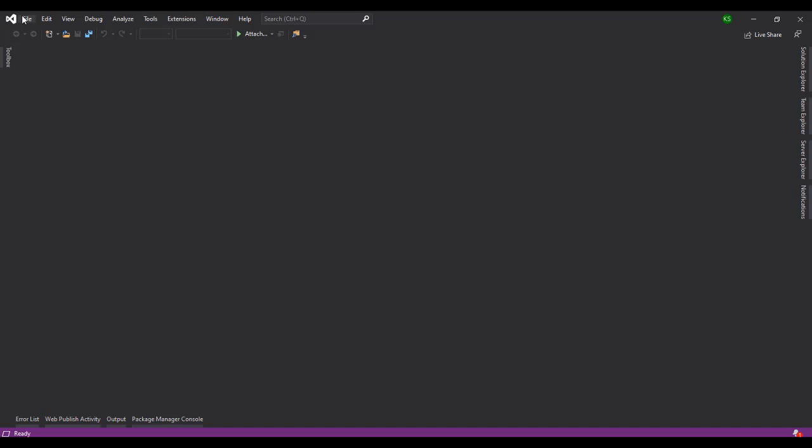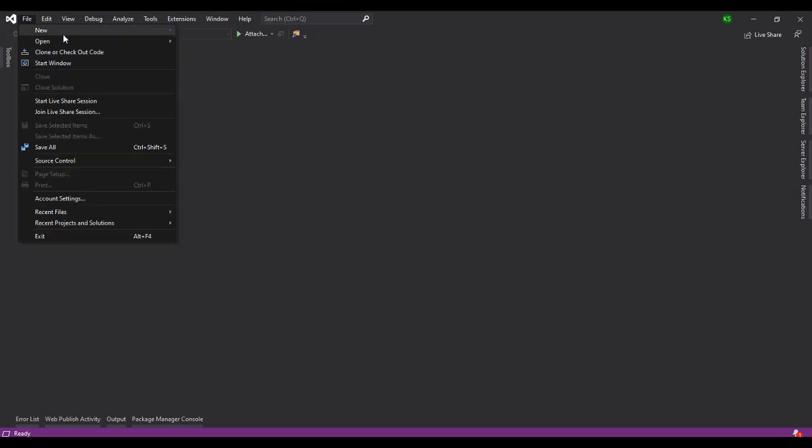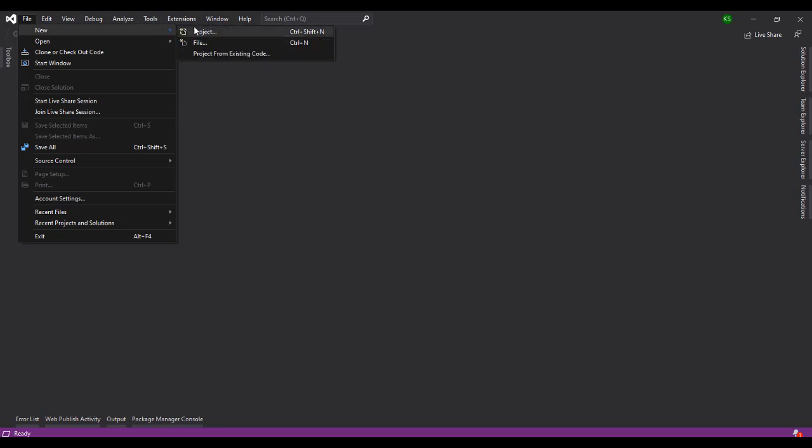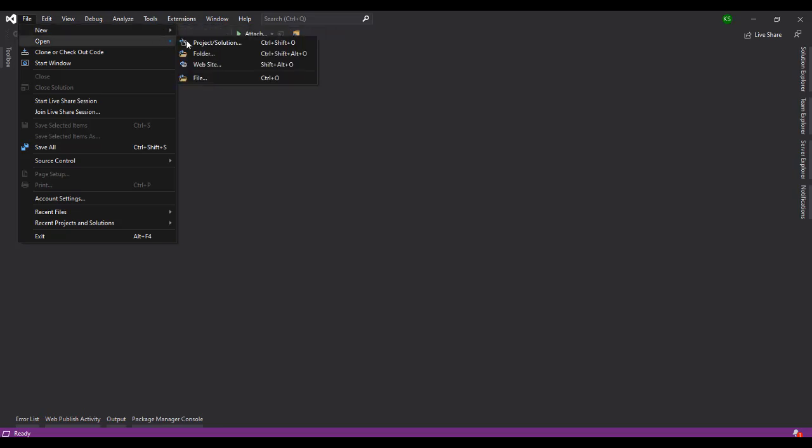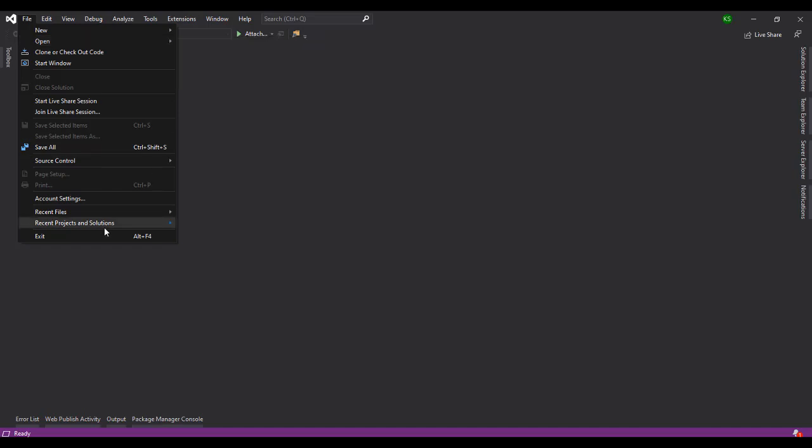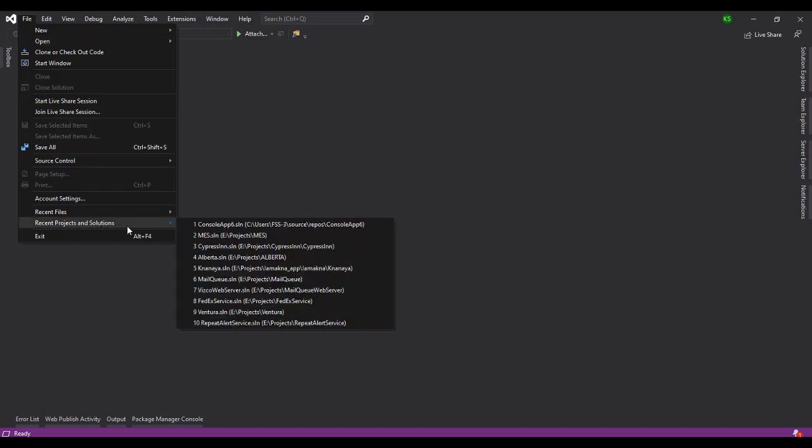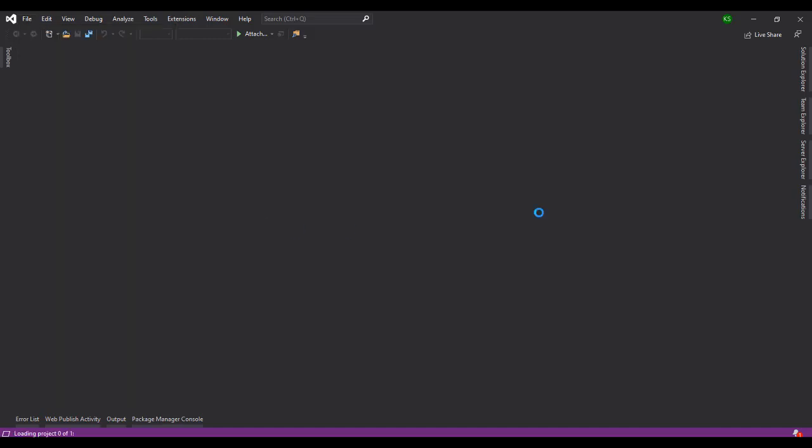You can open an existing project or create a new project. Let's say I'm going to open an existing project. You can open from recent solutions. We just created the console app, so I'll click on it.